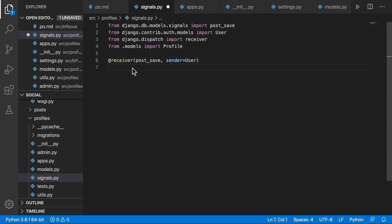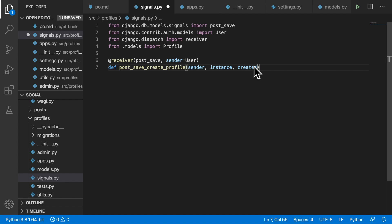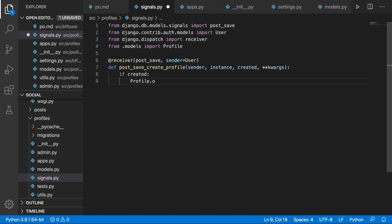Beneath we create a function called post_save_create_profile, which takes in sender — the User model — then instance, which is the instance of this particular user, then created — a boolean true or false — and keyword arguments. Now we ask: if created, meaning it's a new instance being created from the User model, then we write Profile.objects.create(user=instance). That's our first signal.